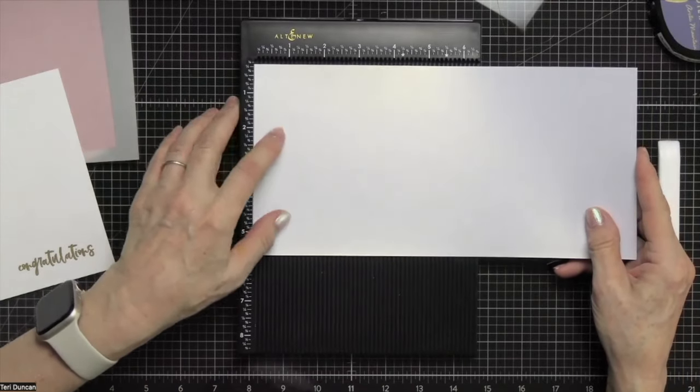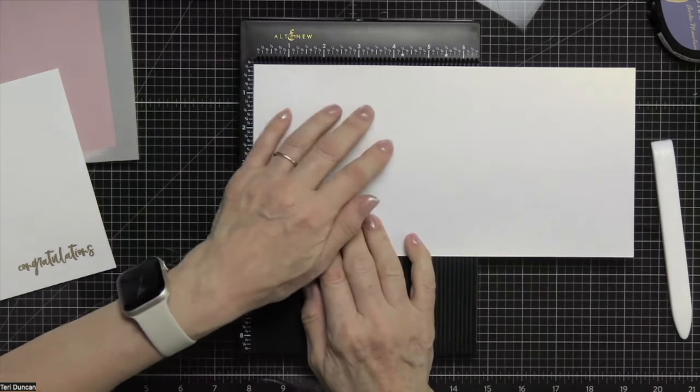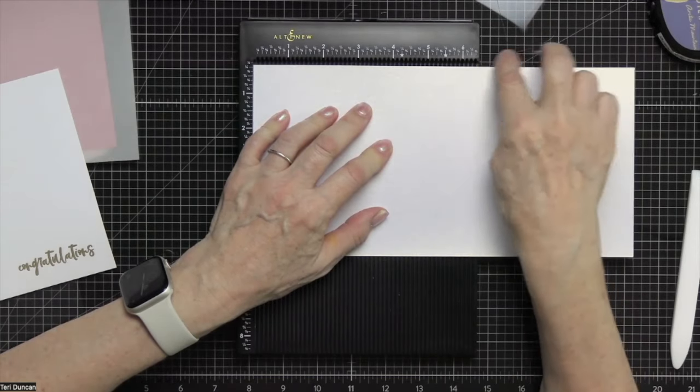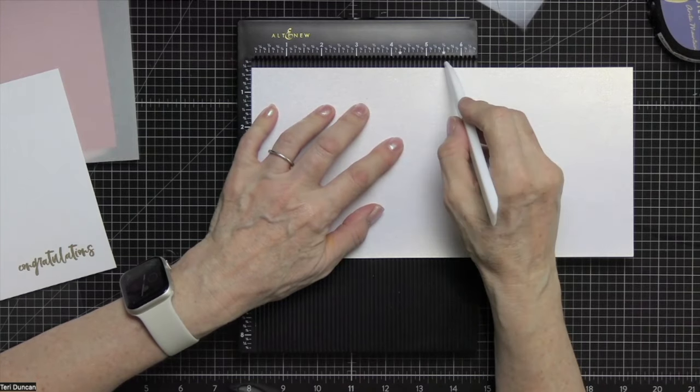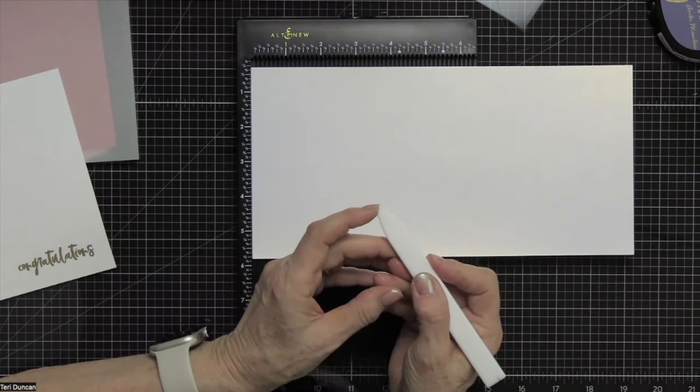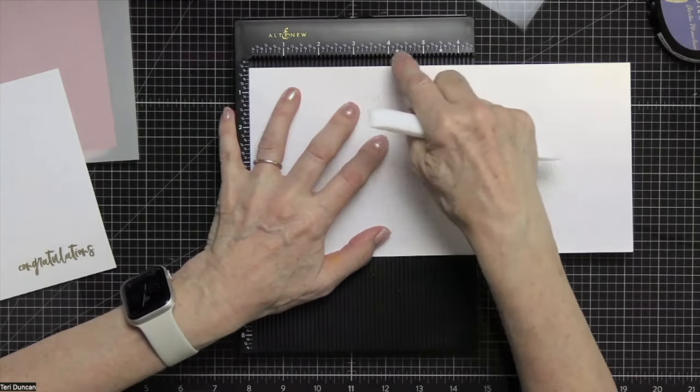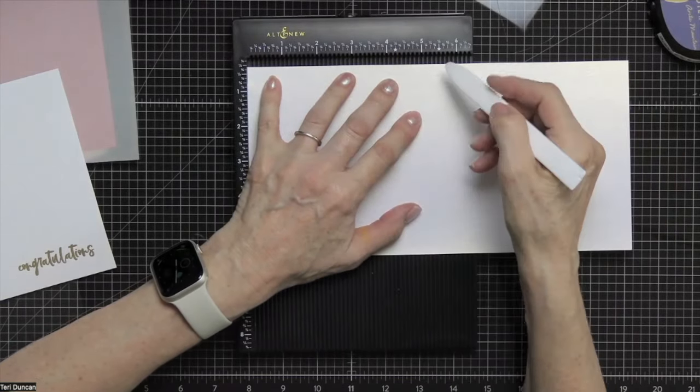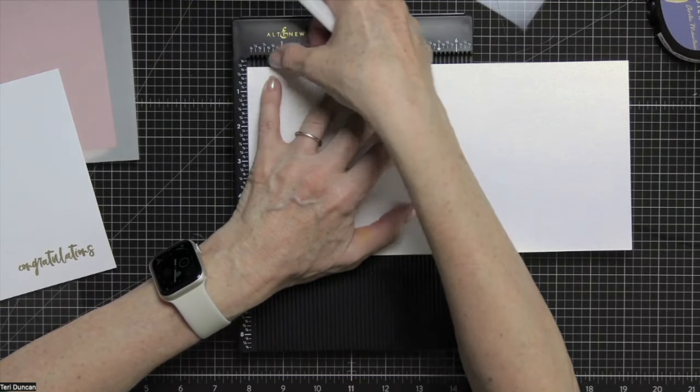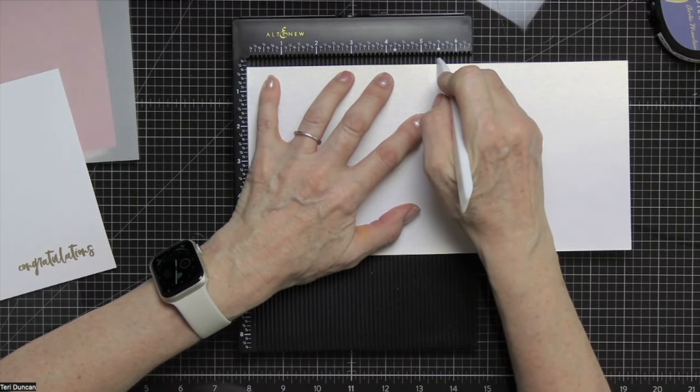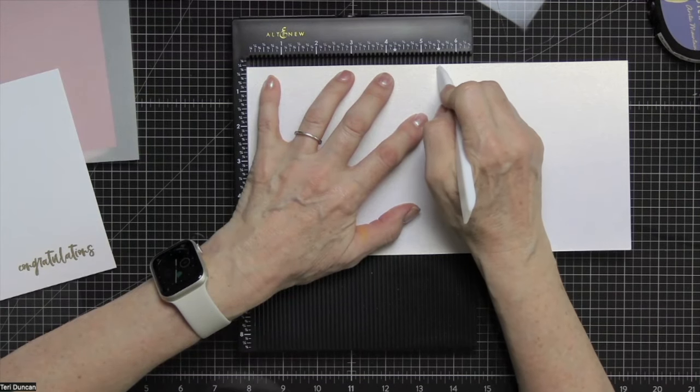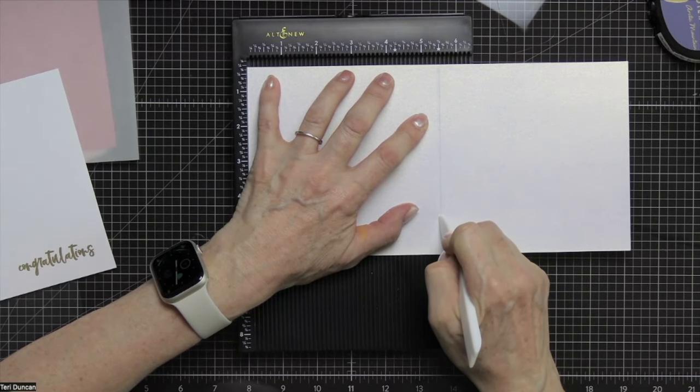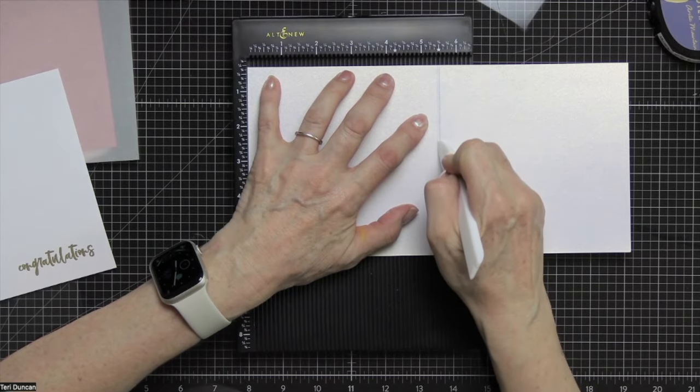So I always push the short side into the left border or edge of the score tool. And then I don't push this edge, the top edge, all the way up. Why? Because if you do, then when you put your bone folder in there, it doesn't reach all the way to the top. The bone folder curves like that, so it doesn't reach all the way up. So if you just set that down a little bit, you'll be able to get the whole panel scored.